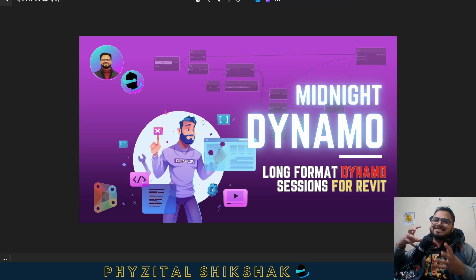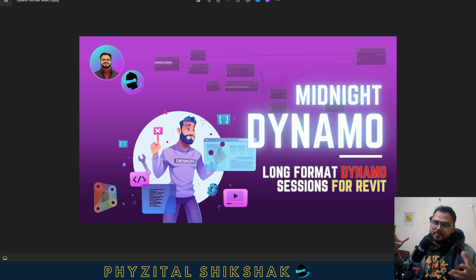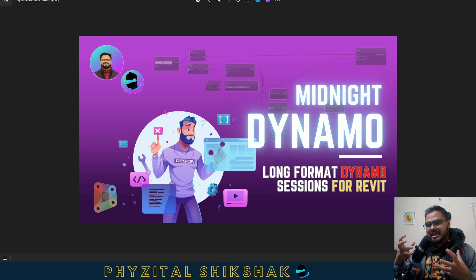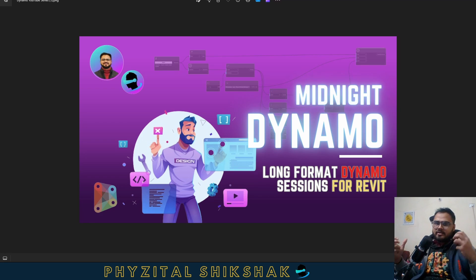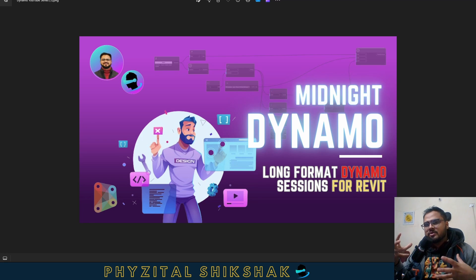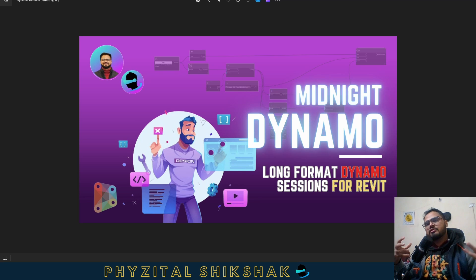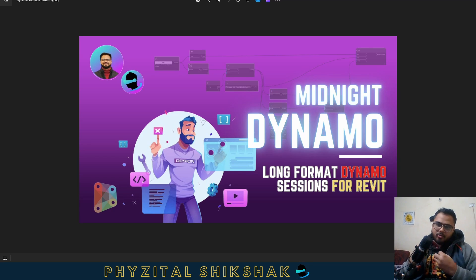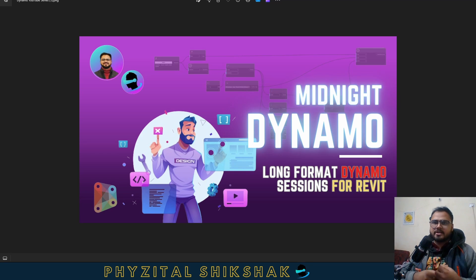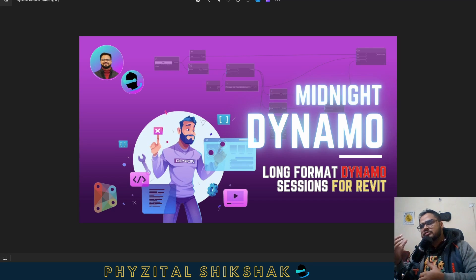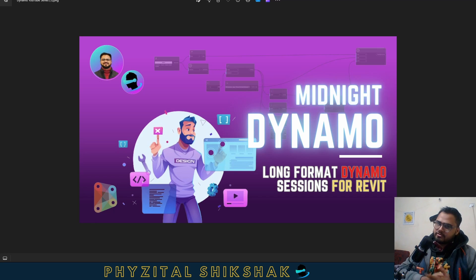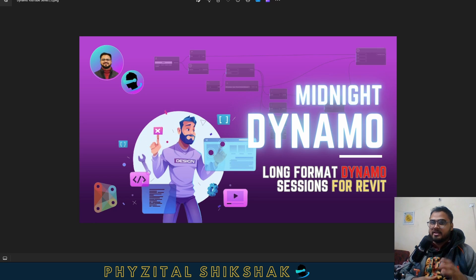Today's video is going to be a challenge. We will do a Dynamo challenge today. I will ask some questions from ChatGPT, some problems related to Dynamo, and then I will solve them using Dynamo. It is going to be very interesting.